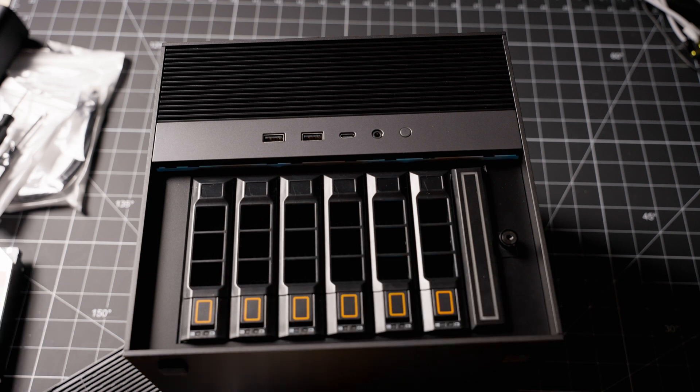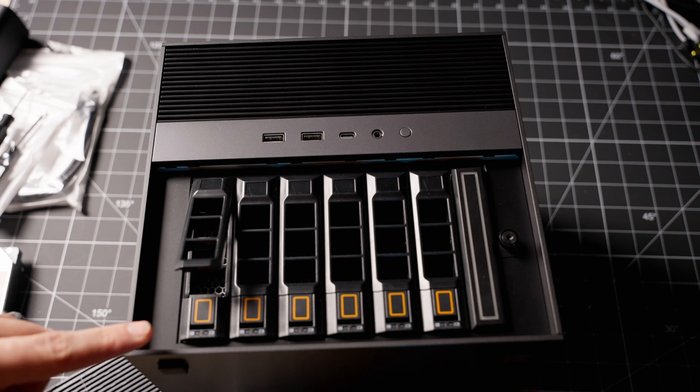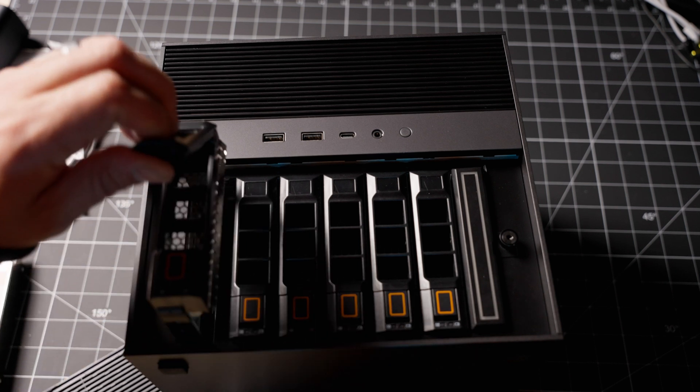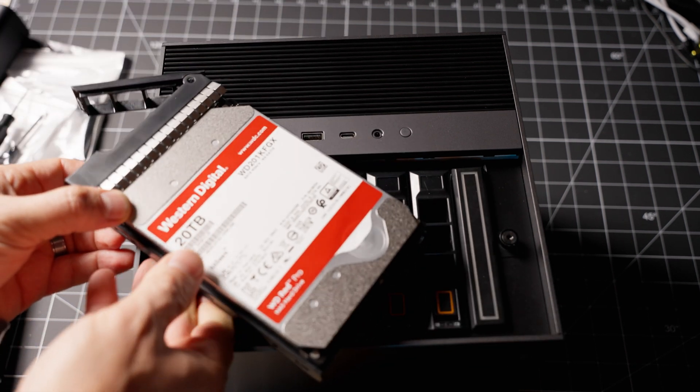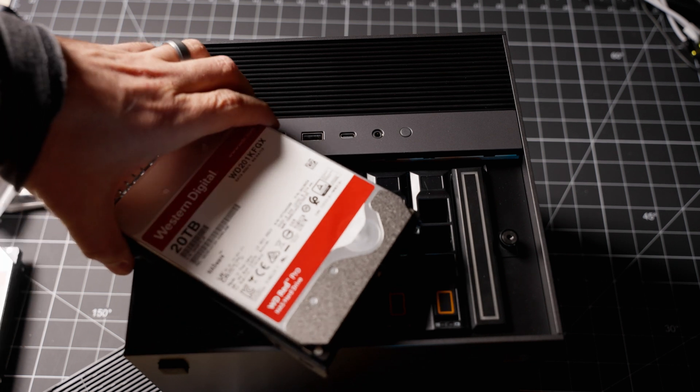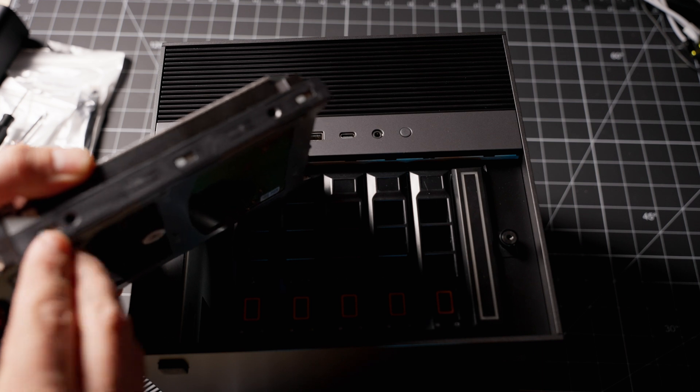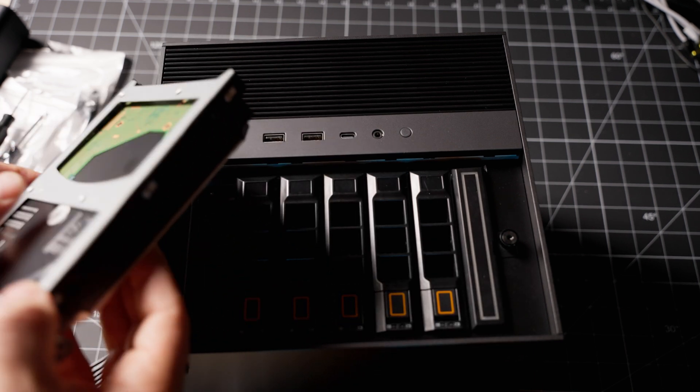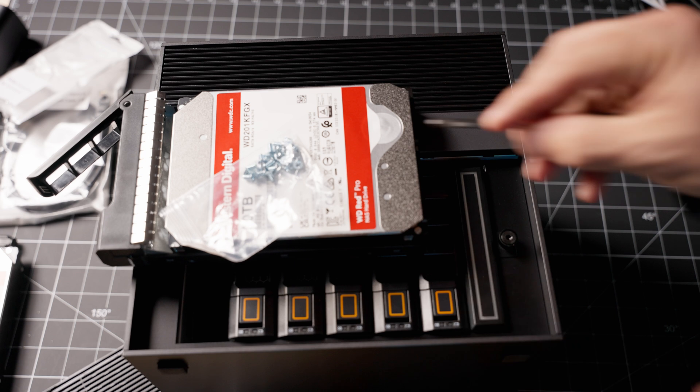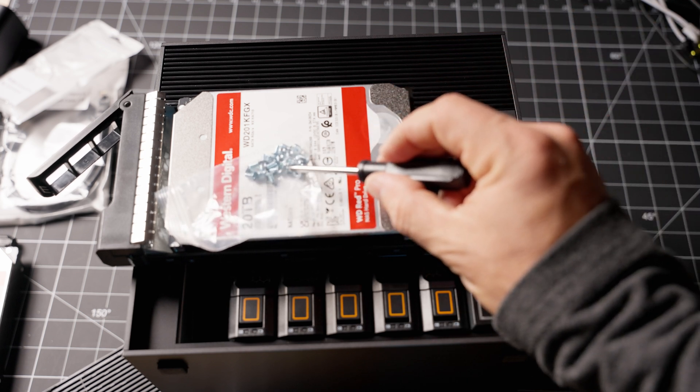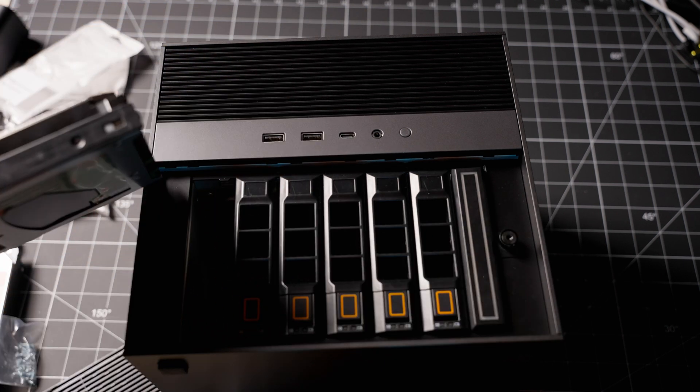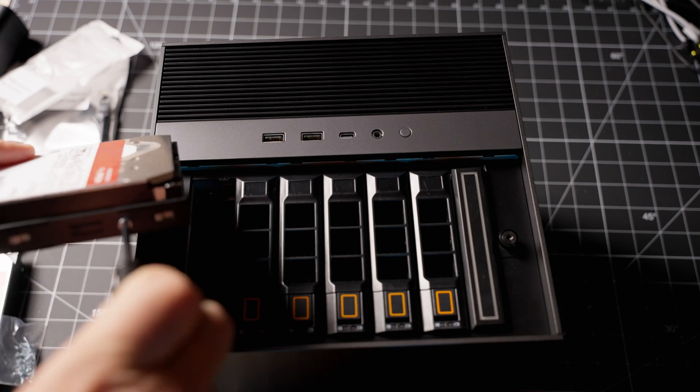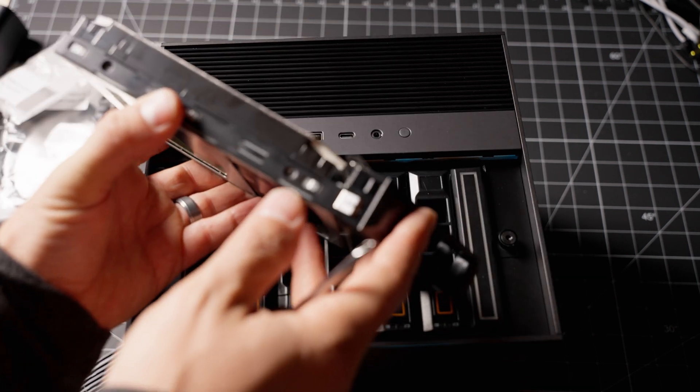I've got two 20 terabyte Western Digital drives, and I'm going to install both of them. The nice thing is this is a tool-less design. You can just pop it up like that and the bay is going to pull out. When installing your drive, you want to have it face up with the top of the drive back against this. Then you're going to install screws in this hole and this hole, and do the same thing on the other side.